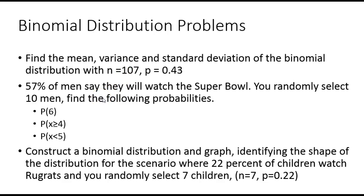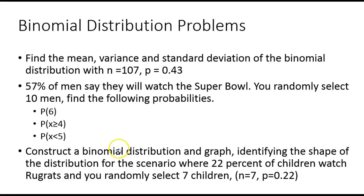57% of men say they'll watch the Super Bowl. You randomly select 10. In other words, they're giving me n and p.